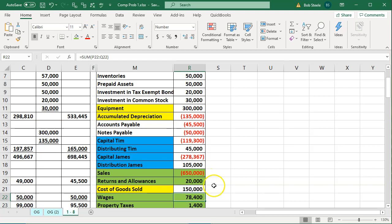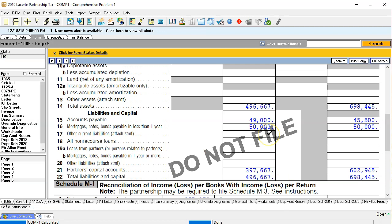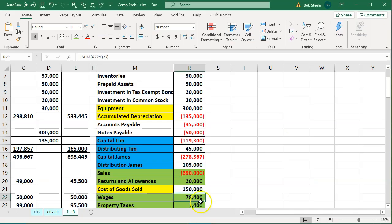We're going to do them one by one in a systematic way: we start with something in balance, then we're going to do something to it — typically an M1 or Schedule K adjustment — that will hopefully end in balance. Once we've done that adjustment, we'll see how the two sides work within the software, and we'll see how it works in a more transparent way within Excel by analyzing them one at a time.